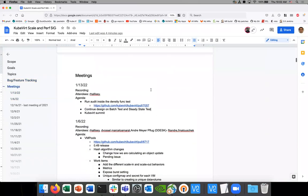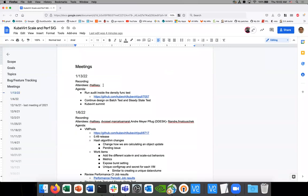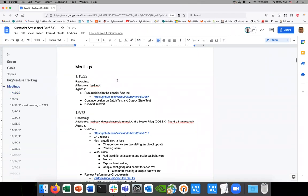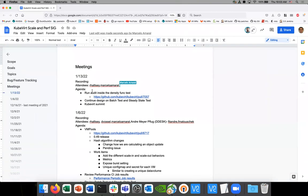Can everyone see the document I'm sharing? Can you see the screen? Yes, okay. Here's our meeting notes, please add yourself as an attendee. Let's start.